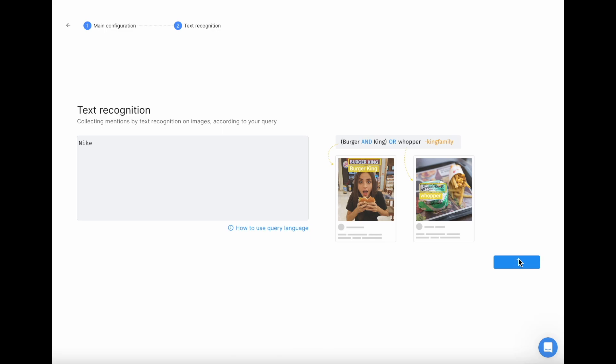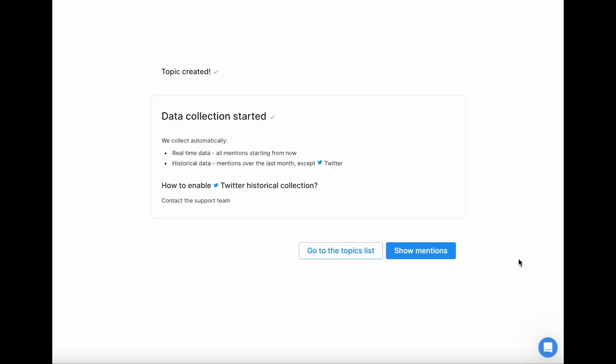From this moment, the system will need time to start collecting mentions. If you want to monitor huge brands like Coca-Cola or Apple, the system might need up to several hours to collect mentions for your topic.